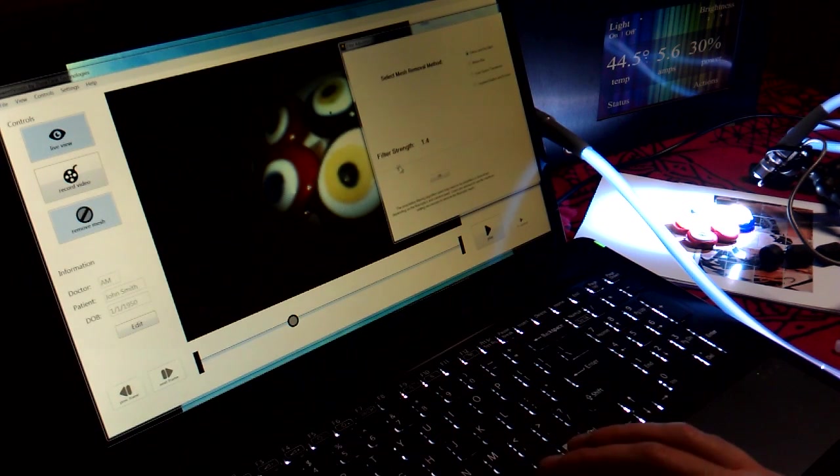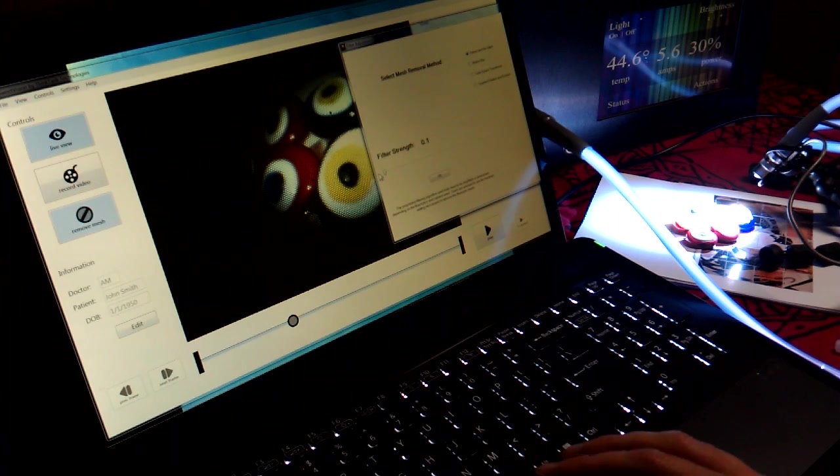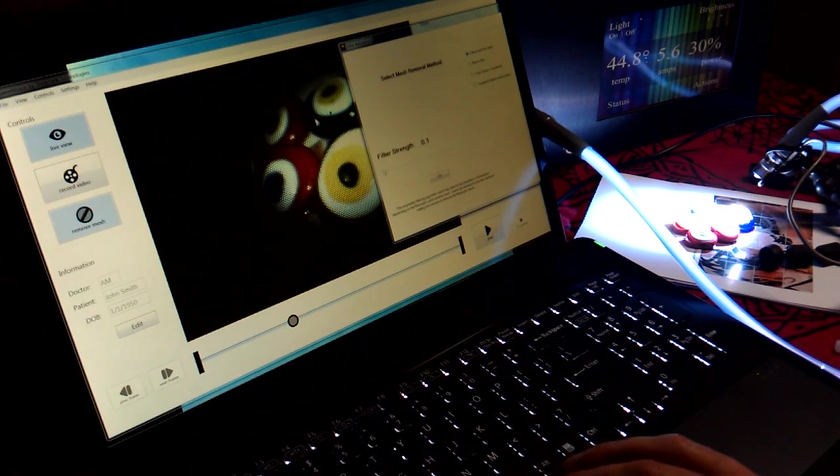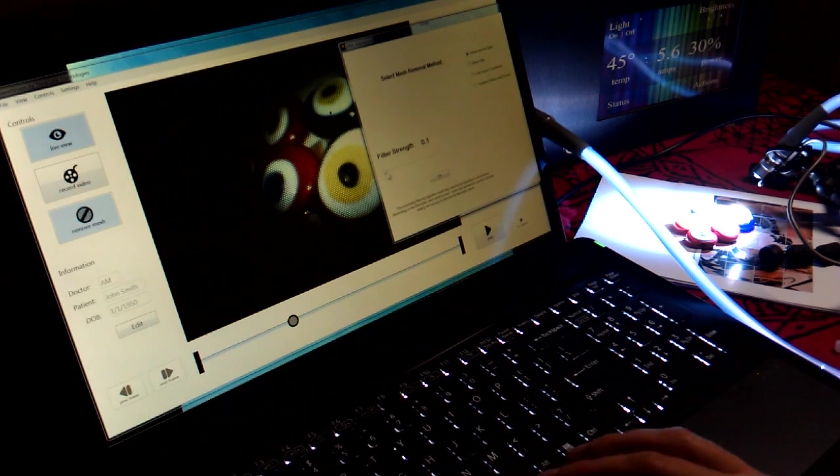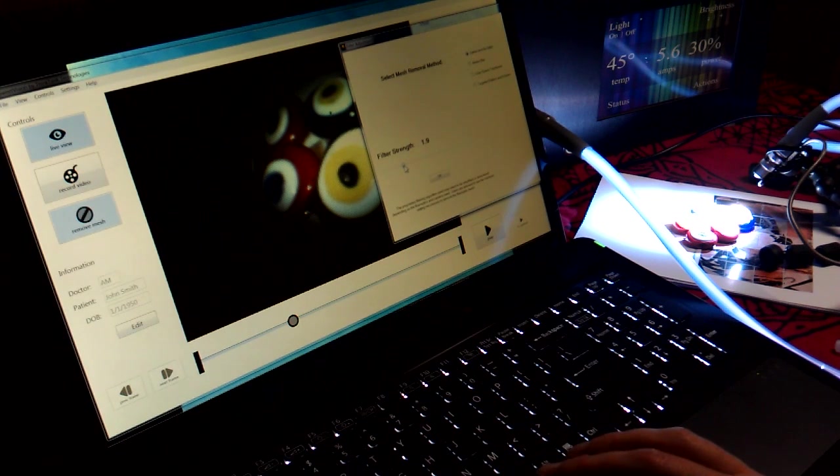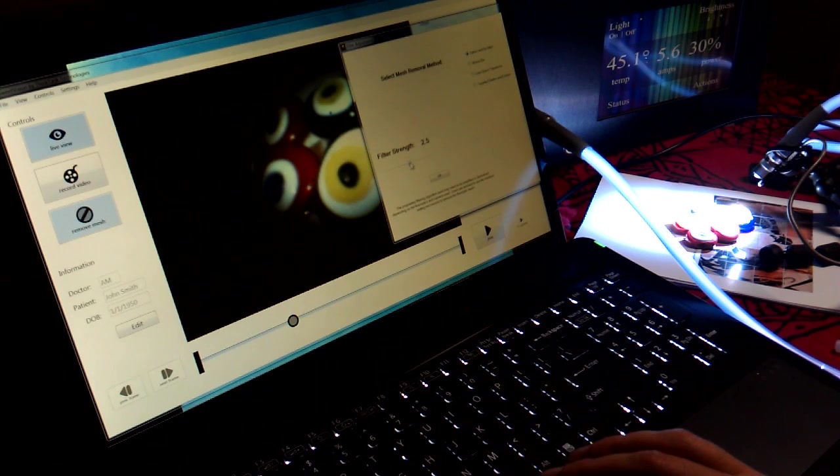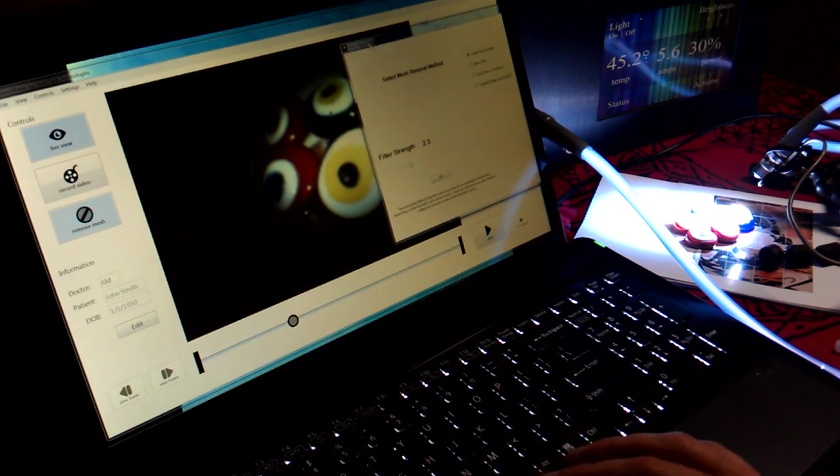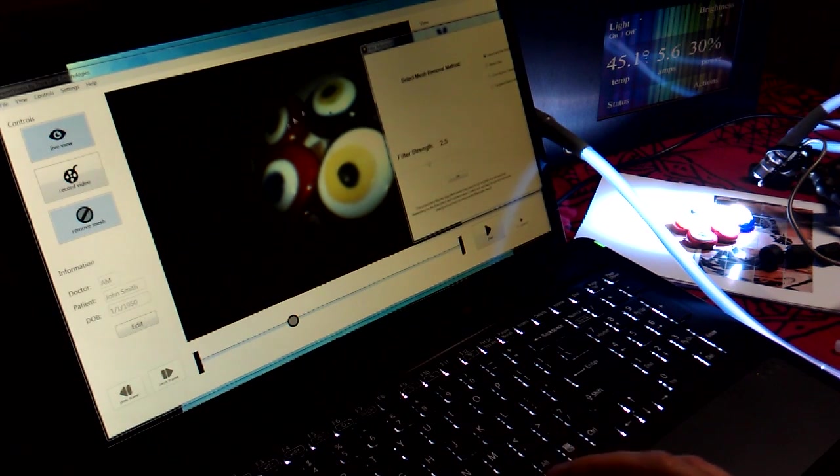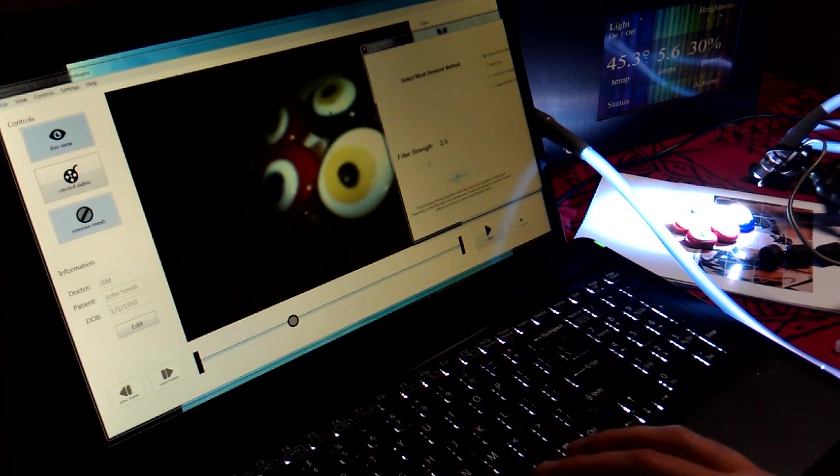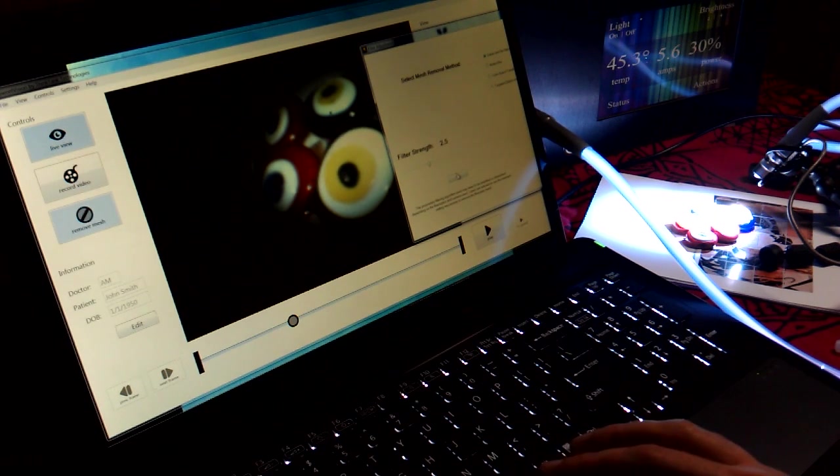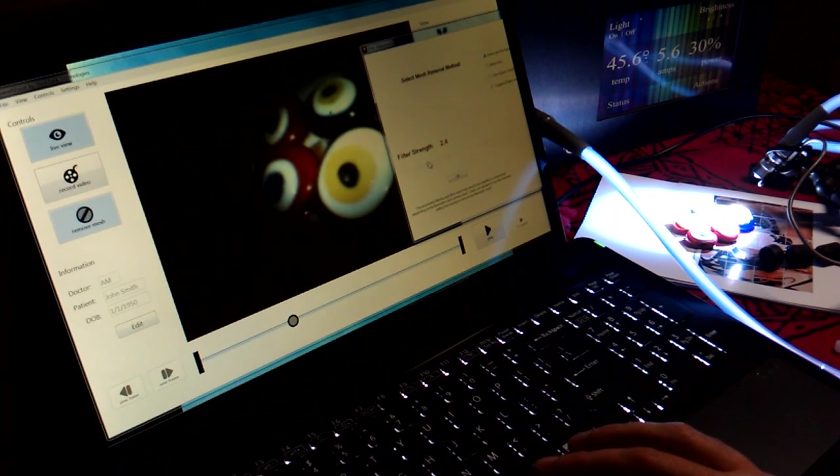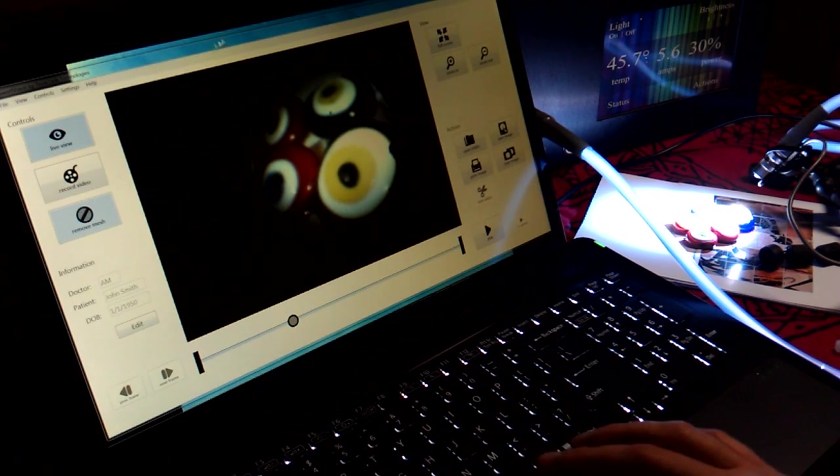And as you lower it, it will either make the mesh pattern more apparent or less apparent. In doing so though, you don't want to go too far because then you start to adjust the sharpness or change the sharpness of the picture itself.